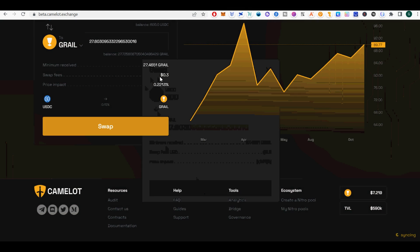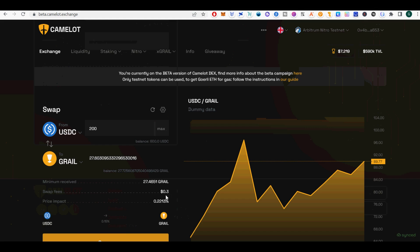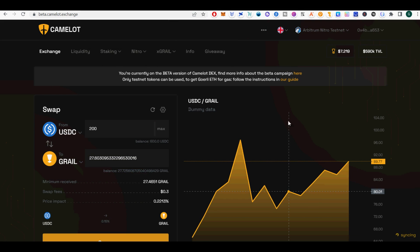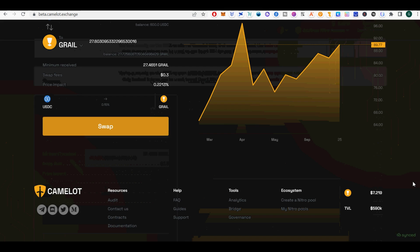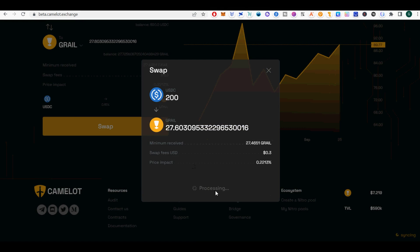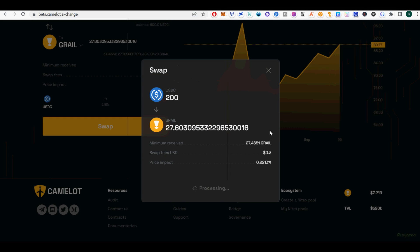Click Move Funds to Arbitrum Goerli. Click Switch Network in the wallet pop-up. Click Confirm in another wallet pop-up. Switch the network back in your wallet to Arbitrum Goerli. Your Testnet ETH should arrive within 15 minutes. You're now ready to participate in Camelot's Open Beta.